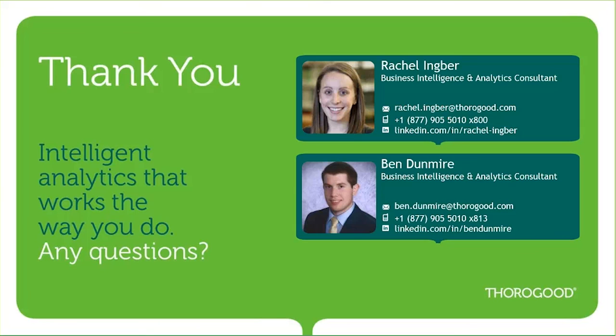Rachel and I would like to thank you again for attending our webcast today on exploring the latest Microsoft BI landscape. Our contact information is included here. Please feel free to reach out if you have any questions, and we'll be sure to follow up with you. Have a great day.